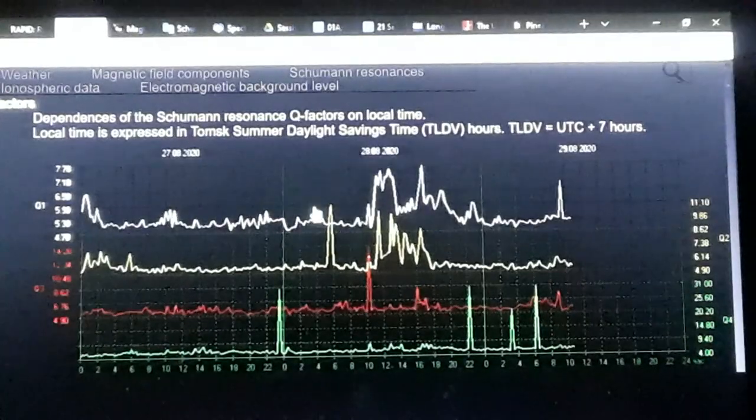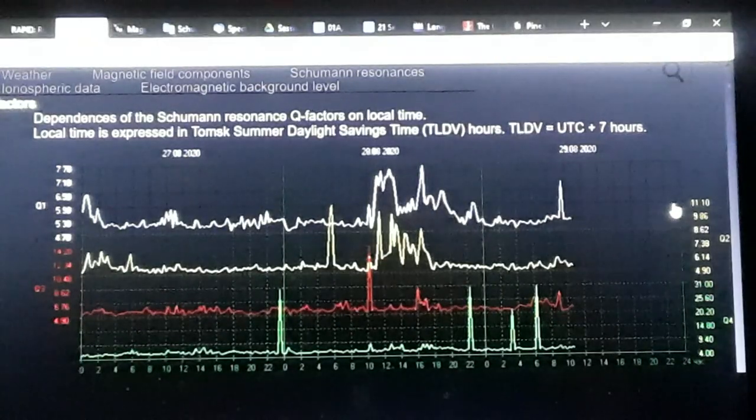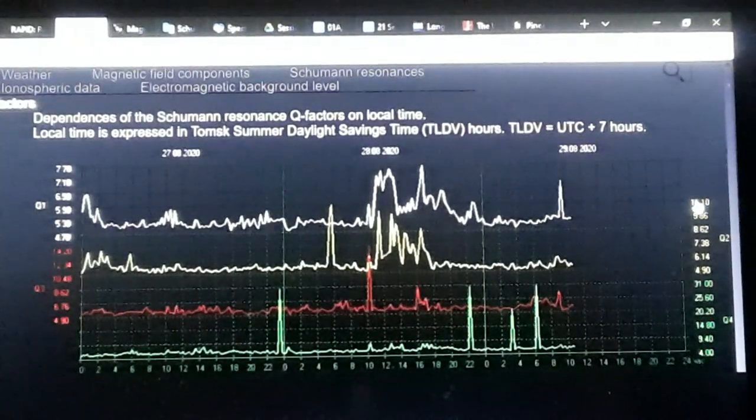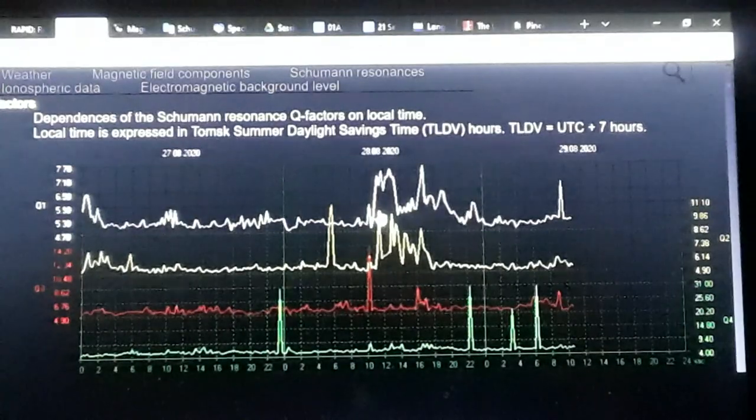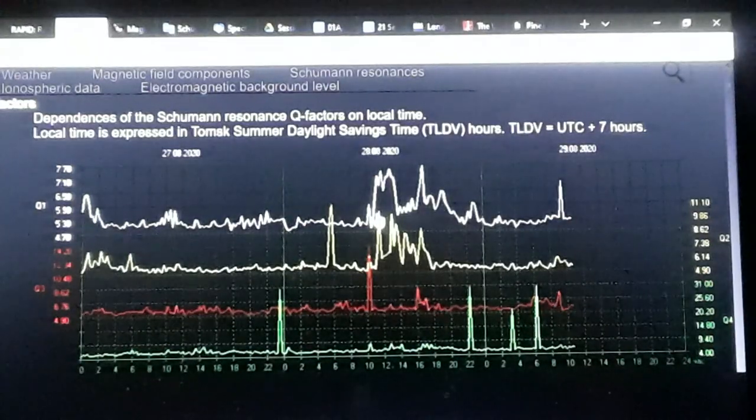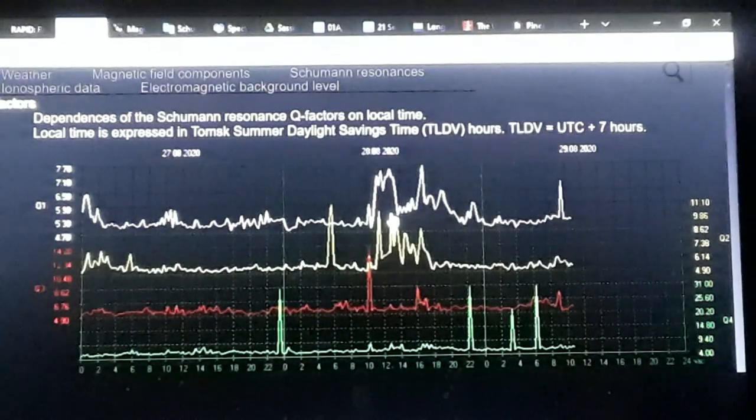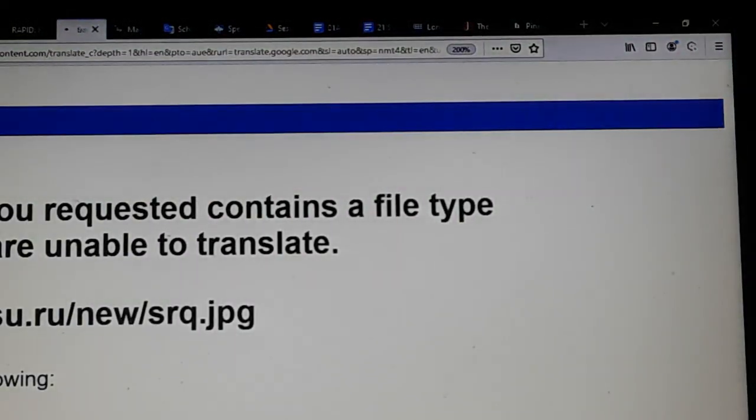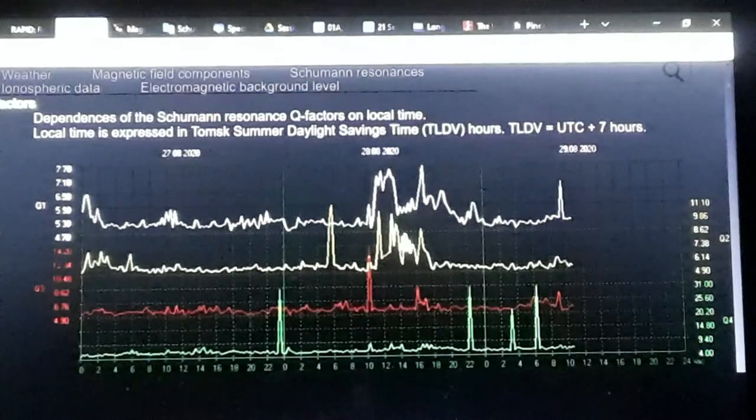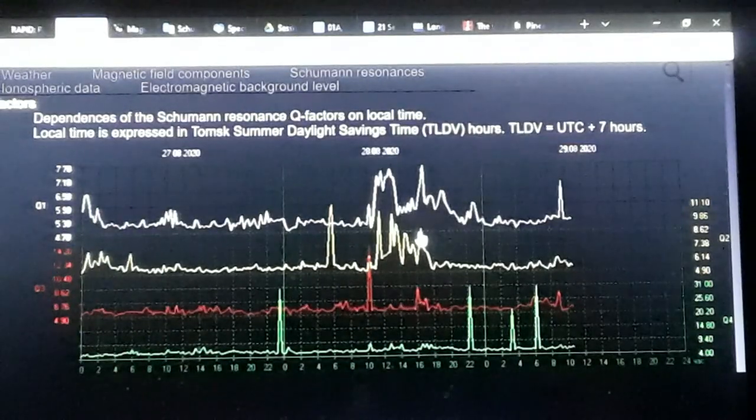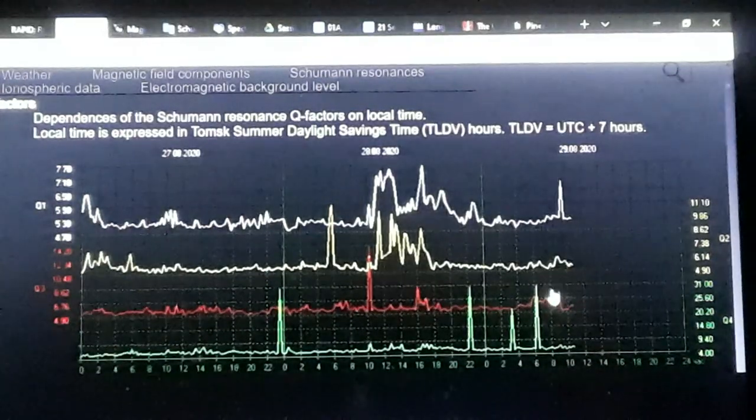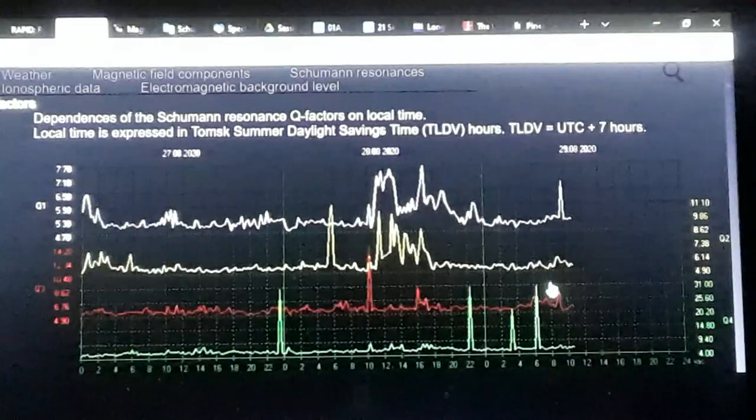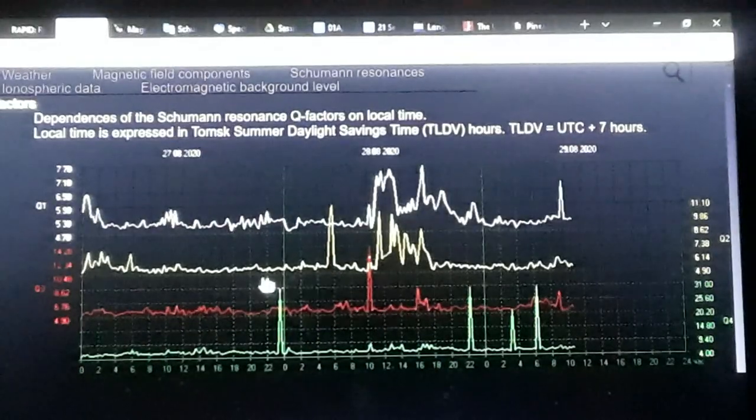This peak here, that peak there is 11.10, we'll just call that 11.11. So that's 11.11 right there. So this one right here, that's somewhere between 9.86 and 11.11. It's maybe around 10 right there. That's 8.62, and that's roughly around 8.62.